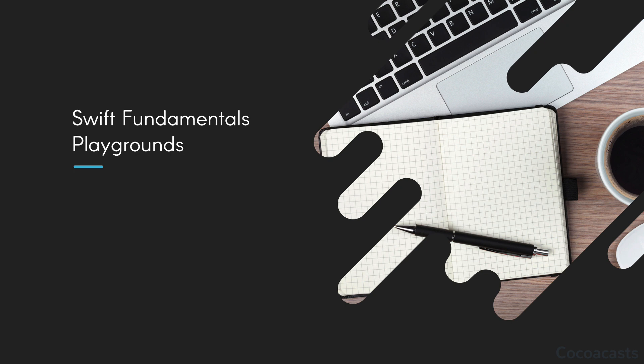Swift is an easy language to get started with. The syntax is easy to understand and reminiscent of other popular programming languages you may already be familiar with. In Swift fundamentals, you learn the fundamentals of the Swift programming language.